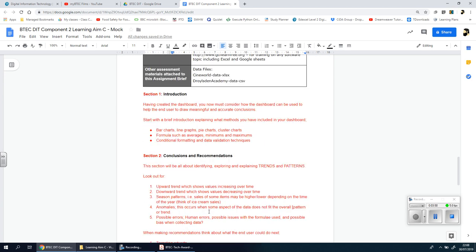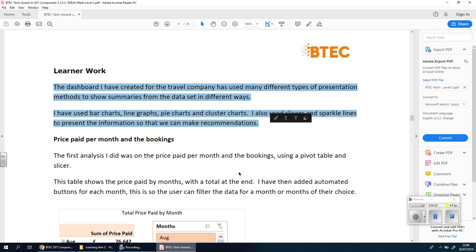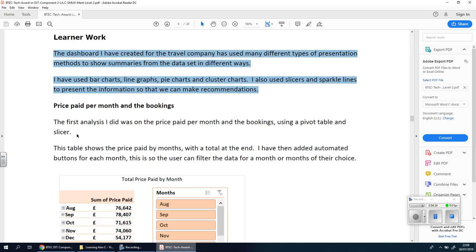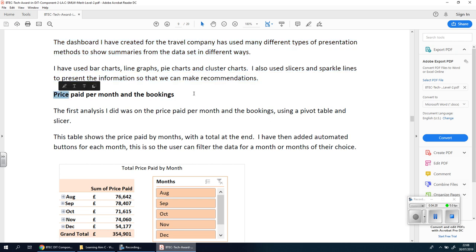But before I do, I just want to show you an example because I truly believe that it's easier when you see one, so you can understand how it looks. Here is an example learner work. This person got a merit, which is a very high grade. I'm going to skim through. You don't need to read this all. You need to understand right now that there is an introduction, which is going to be the first video that we're going to look at, section one, in a moment.